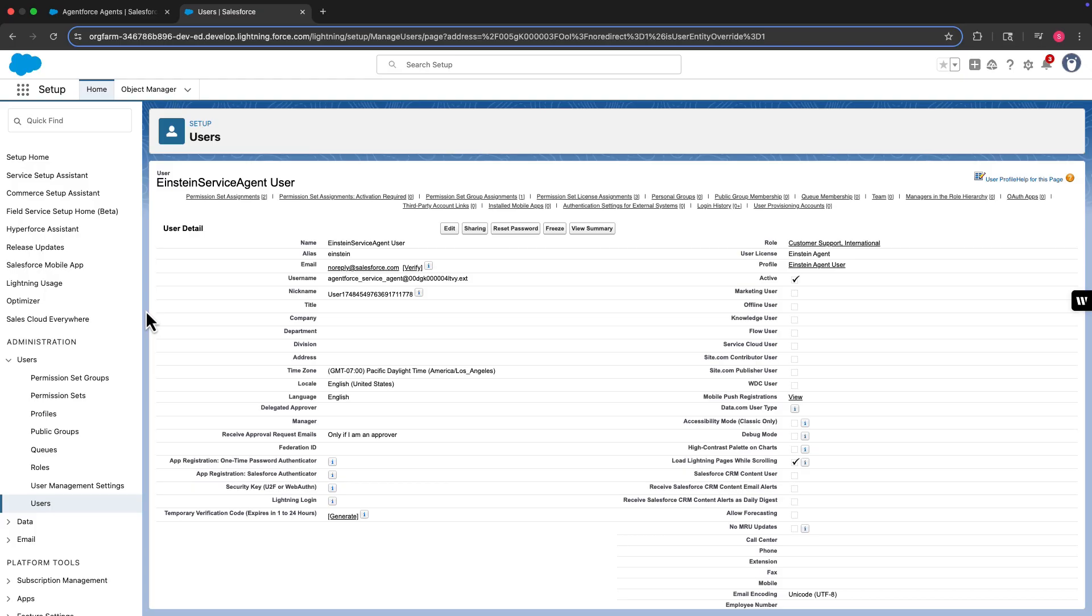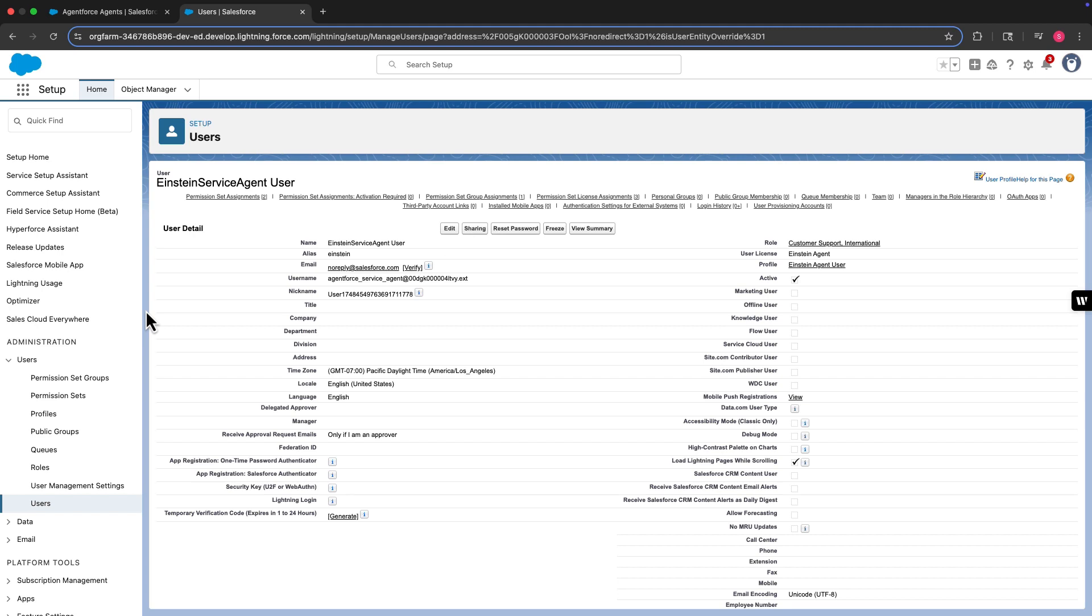On the user record, the first thing to check is the user's role. Make sure that you assign the agent a role that provides sufficient access for your use case. For example, if you want your AI agent to update cases, the assigned role must have the ability to view and modify case records.